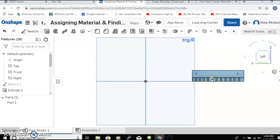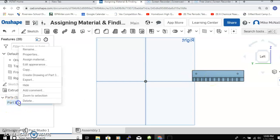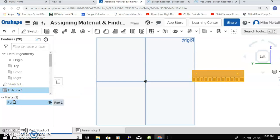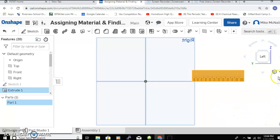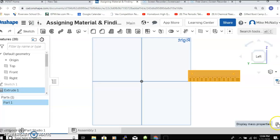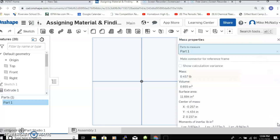What would it weigh? When we click on the part, sometimes a little sketchy, but we should see down here this little scale. If we click on that, it's going to tell us a bunch of information.